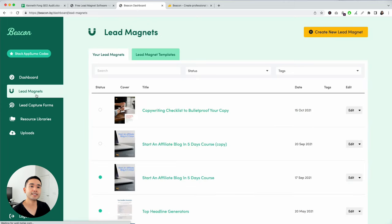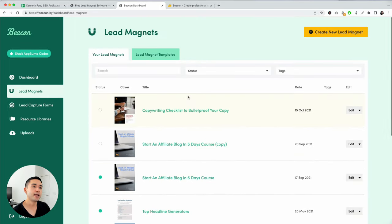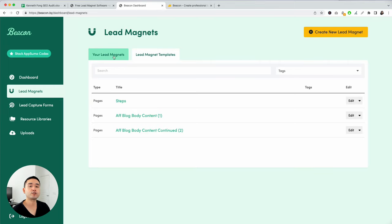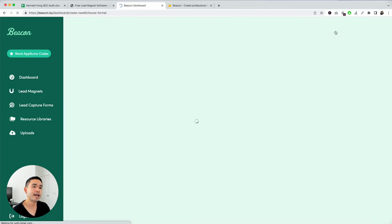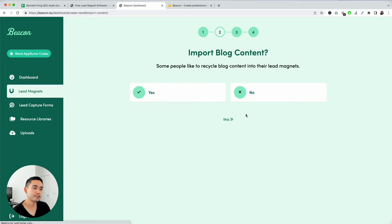This is the lead magnets page. You can see a list of all the lead magnets you've created, and you can save them as templates to create lead magnets more quickly and on-brand. To create a new lead magnet, click this button. There are a few options: blank, ebook, resource guide, and so on. For today's video, I'm going to do a checklist. You can also import blog content and turn it into a checklist, but today I'll just click no.